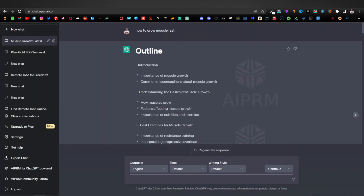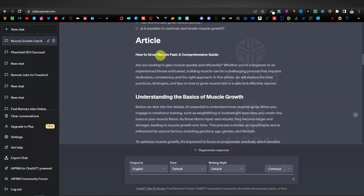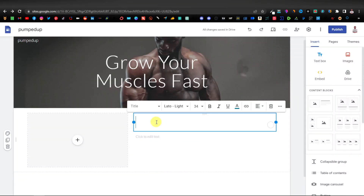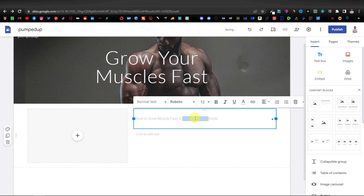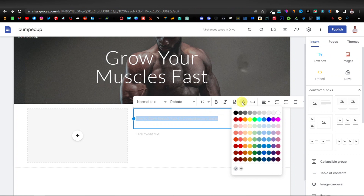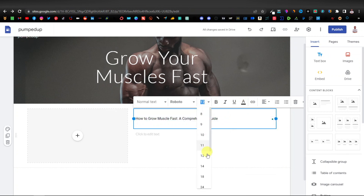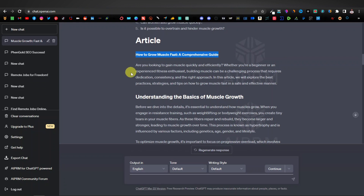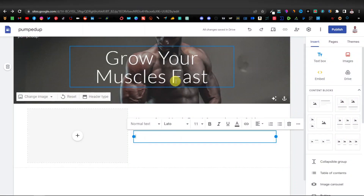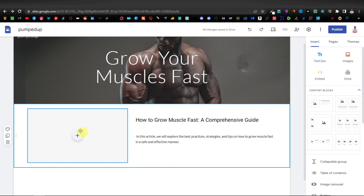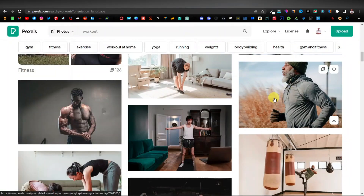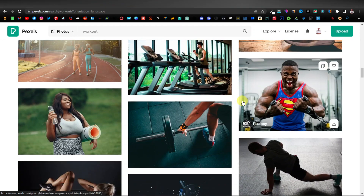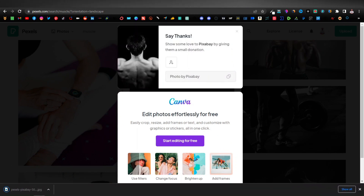Let's head back to ChatGPT and copy the title. Come back to our website and paste the title there. I'll make it darker and increase the font size. Then for the description, I'll copy from the article: 'In this article we will explore the best practices, strategies, and tips on how to grow muscle.' Paste that on our website. Then get a muscle-related image from Pexels, download it, and upload it to the site.